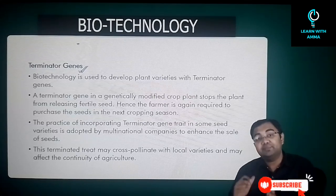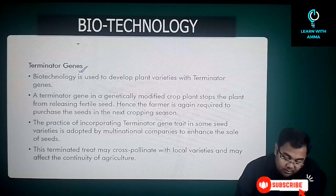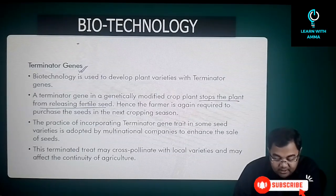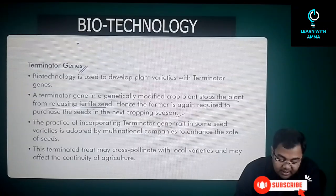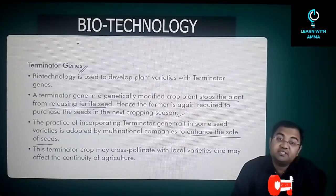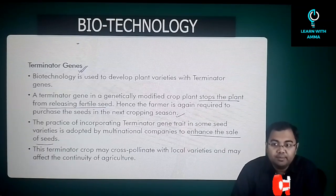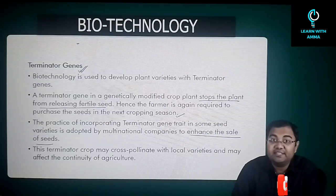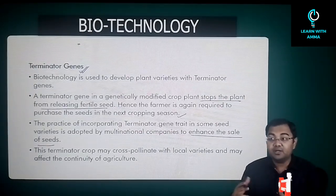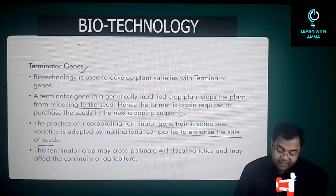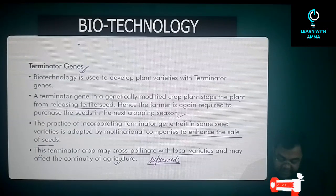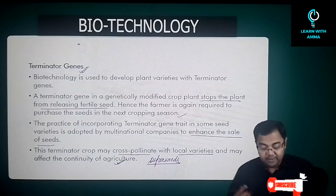The use of terminator genes comes under dark biotechnology. A terminator gene in a genetically modified crop plant stops the plant from releasing fertile seeds, so the farmer is required to purchase seeds again every cropping season. This practice is adopted by multinational companies to enhance seed sales. Additionally, these terminator gene seeds may also cross-pollinate with other crops or weeds in the crop field, spreading the modification further and potentially leading to the production of super weeds.